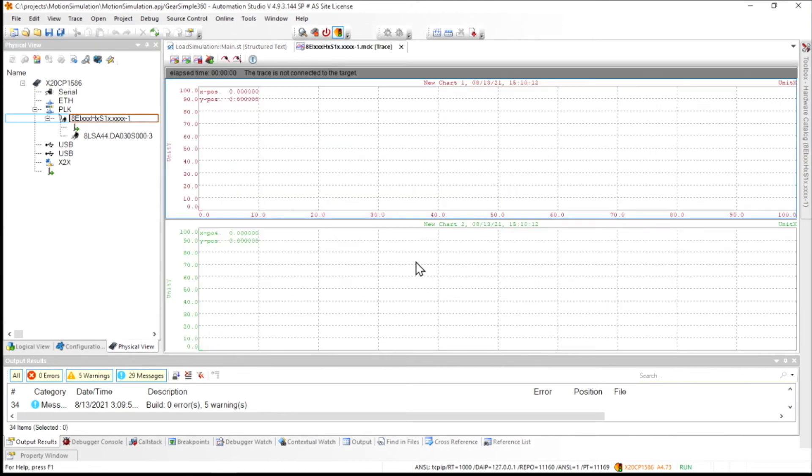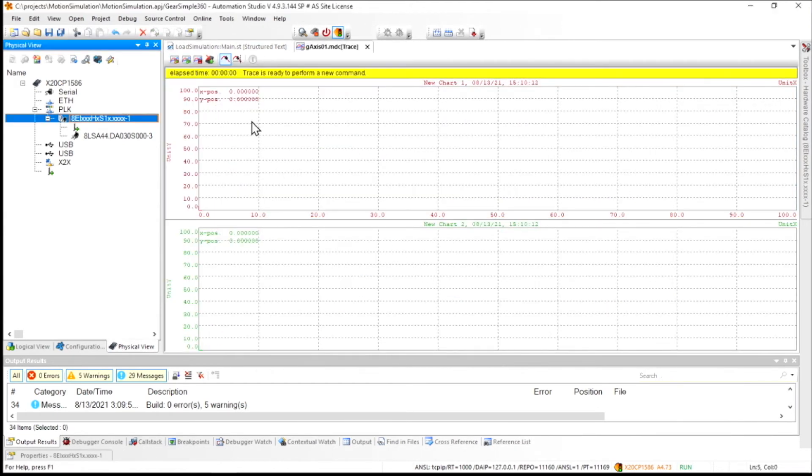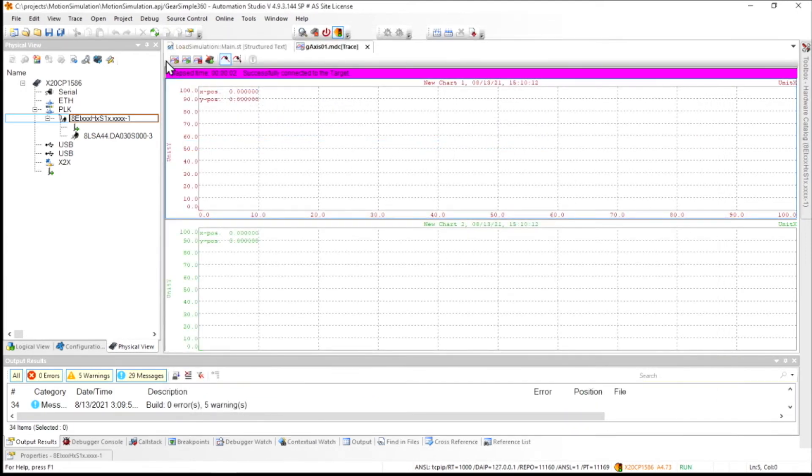In order to show this to you, what I've done with this trace is I've configured it so that I can trace the actual position, the lag error, and the motor torque. And we'll see that those aren't going to be idealized at all.